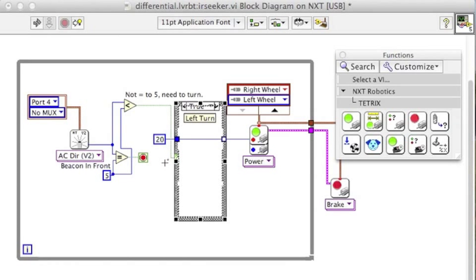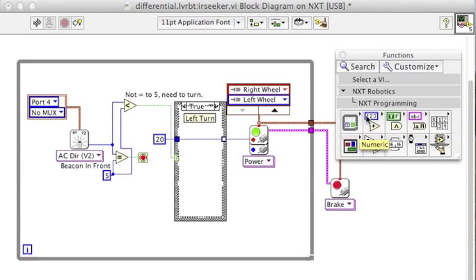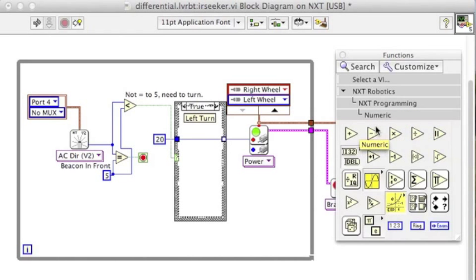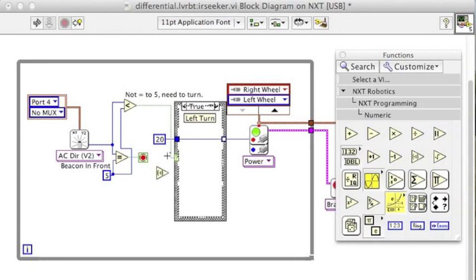To make it turn, I need to have the left wheel turn in the opposite direction. So I'm going to use a block that will multiply the power times negative 1 so that that motor will go in the opposite direction.